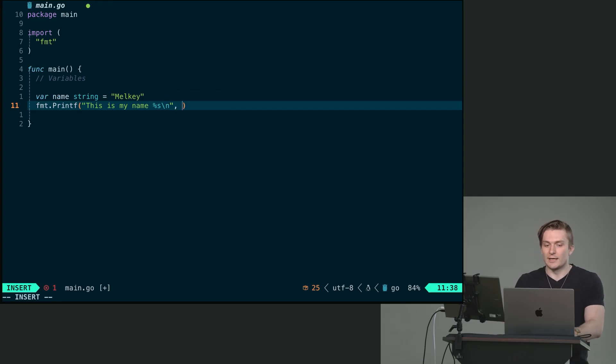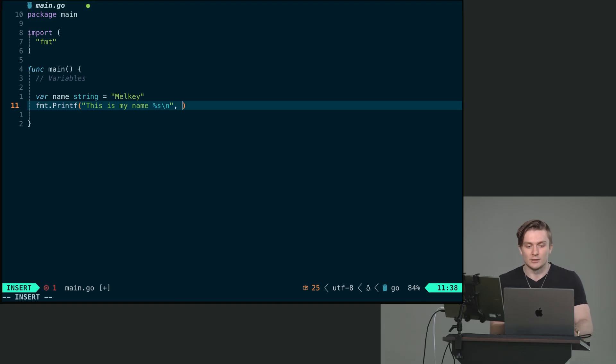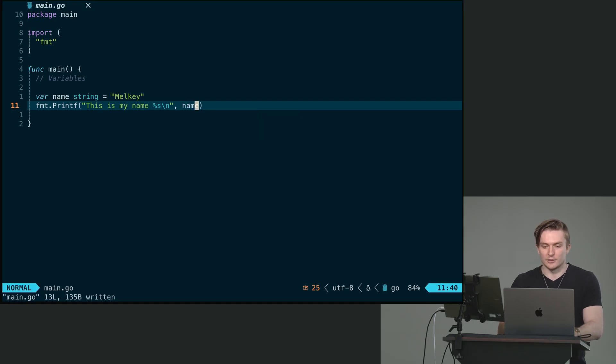Okay, and then with printf, the arguments are going to come in into the order they appear in the template string from left to right. So here we have one. It's going to be a string and pass in our name, like so.